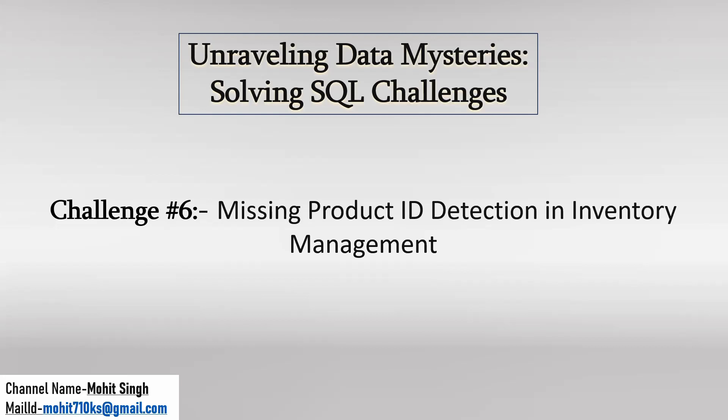This is part 6 of solving SQL challenges playlist and in this video we will discuss missing product ID detection. So what is this all about? Let's understand.